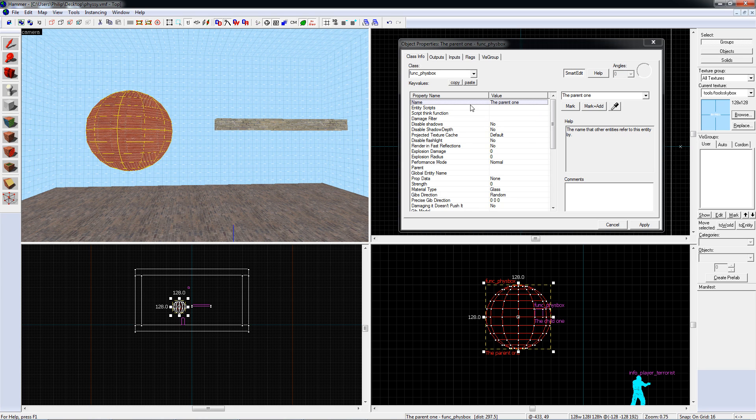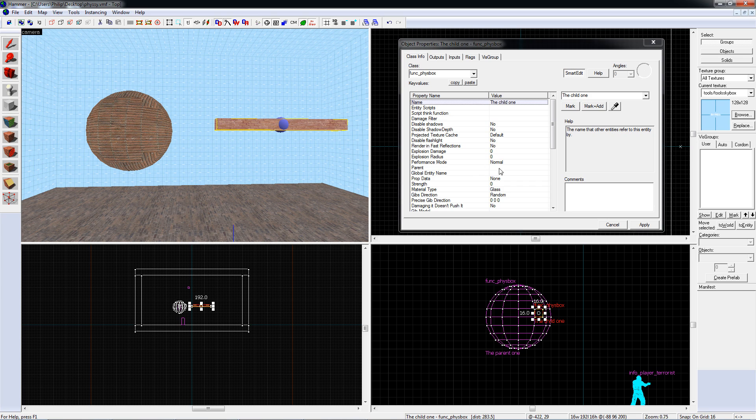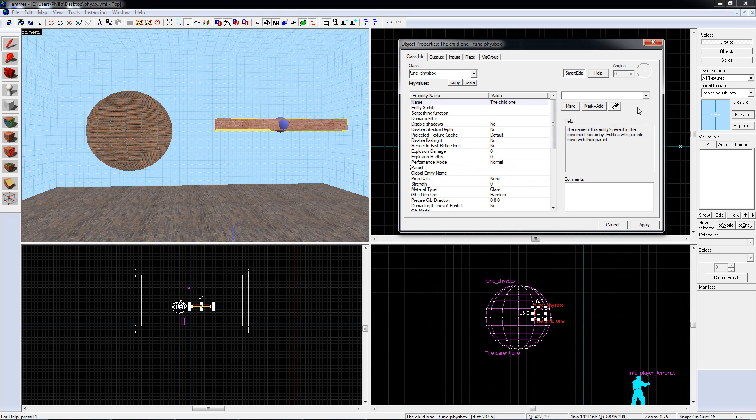Make sure it has a name. Now, in the other objects, also known as child entities, put the name of the parent entity in the parent property. They will now follow it.